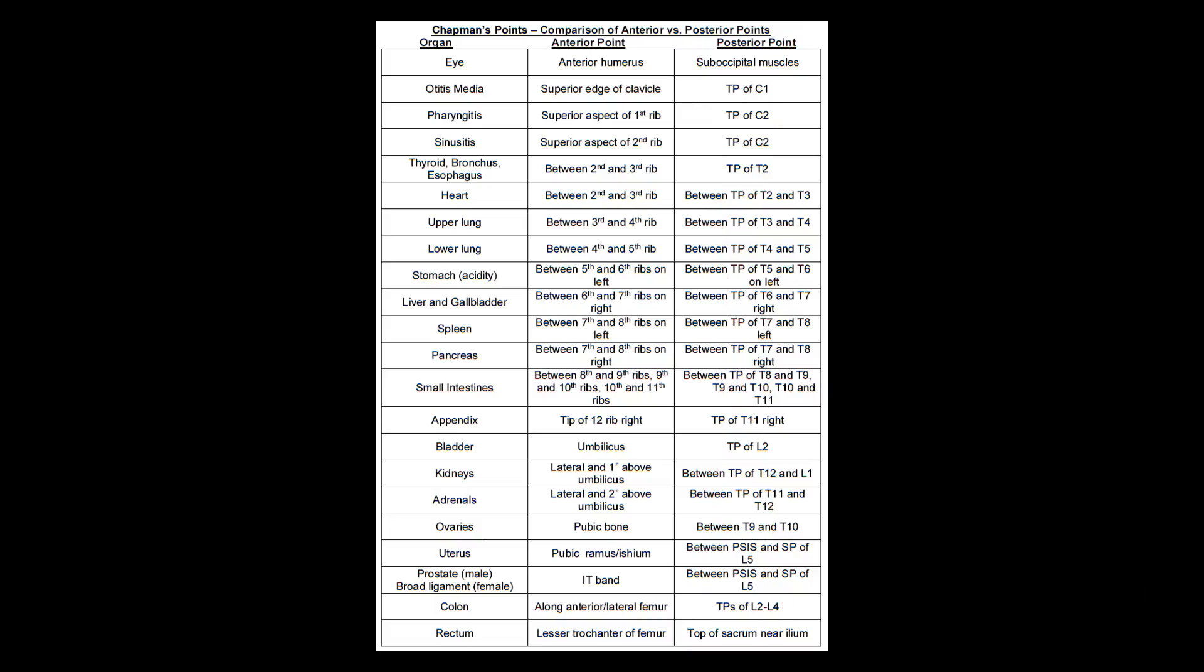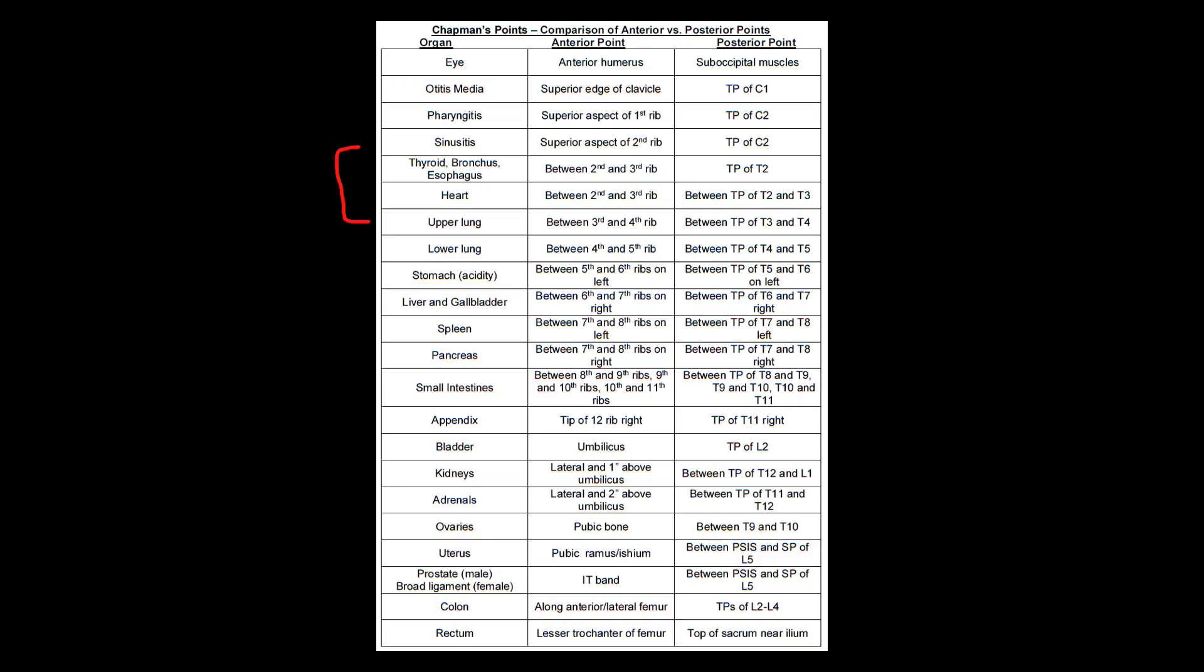The next part here, which for me is kind of the most important part, is the heart, which is between ribs two and three. I kind of use that as my reference point to kind of count down from all the other Chapman's points from there. So as long as you remember that between ribs two and three is the most important part because that's where the heart is. But also don't forget that that is going to include the thyroid, the bronchus, and the esophagus. So there are a couple other things there that we can group together. But that's generally my reference point is where the heart is.